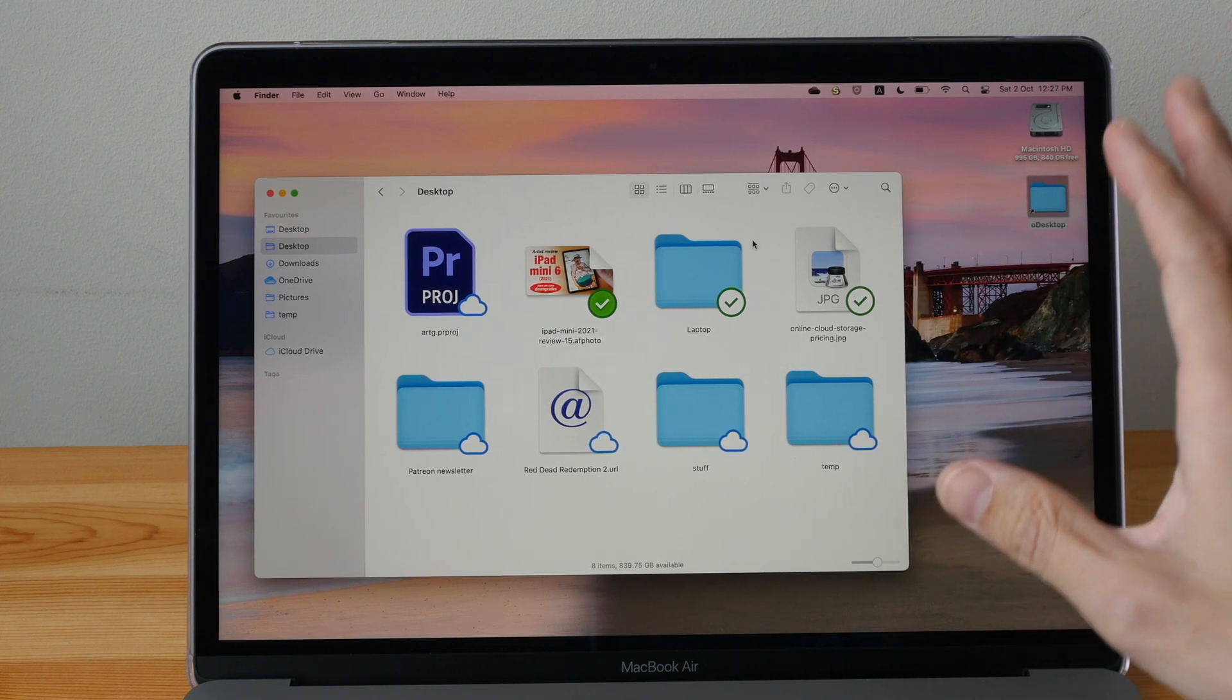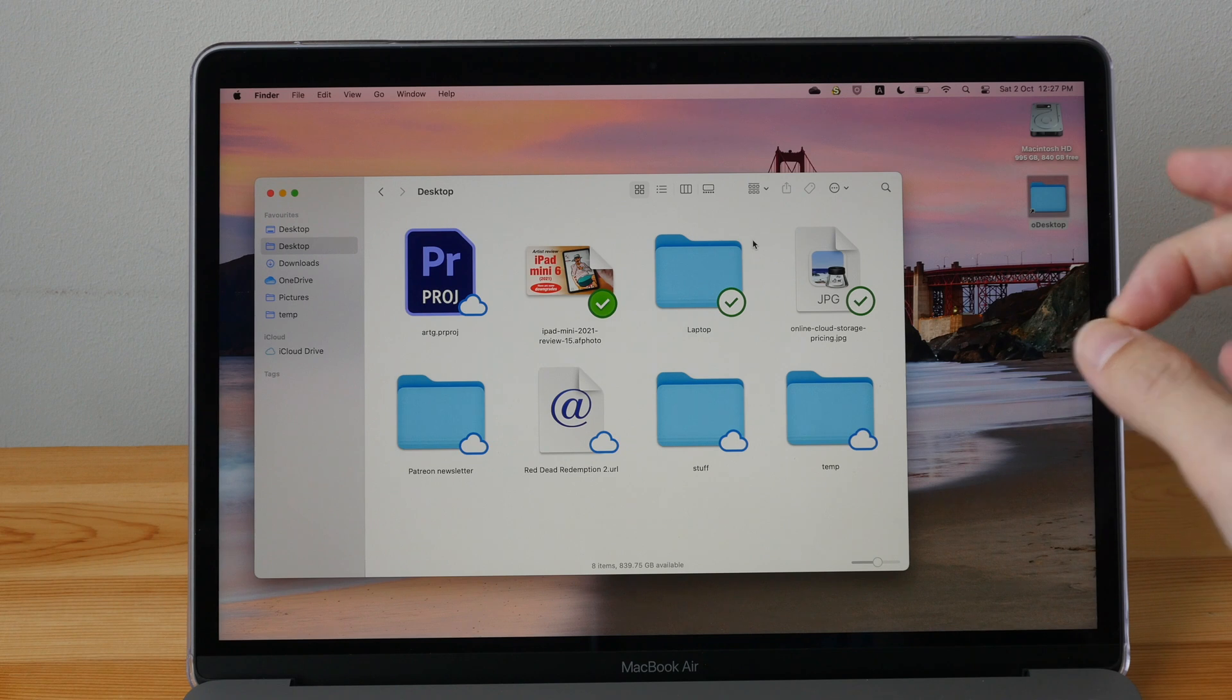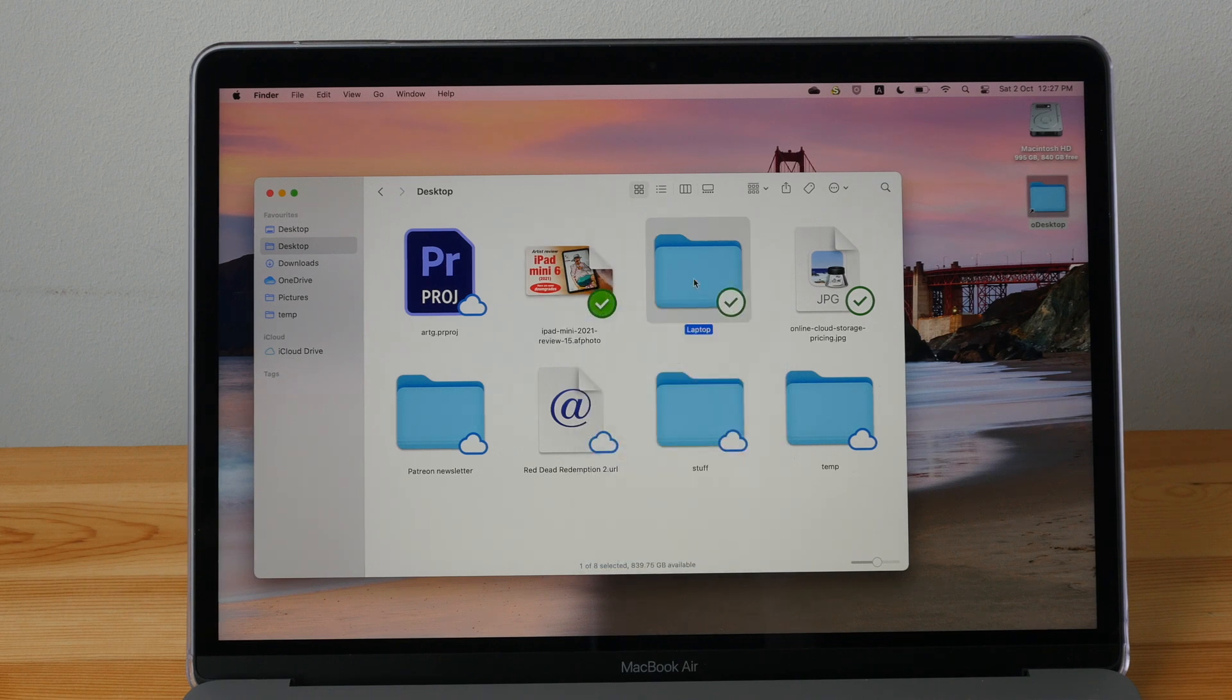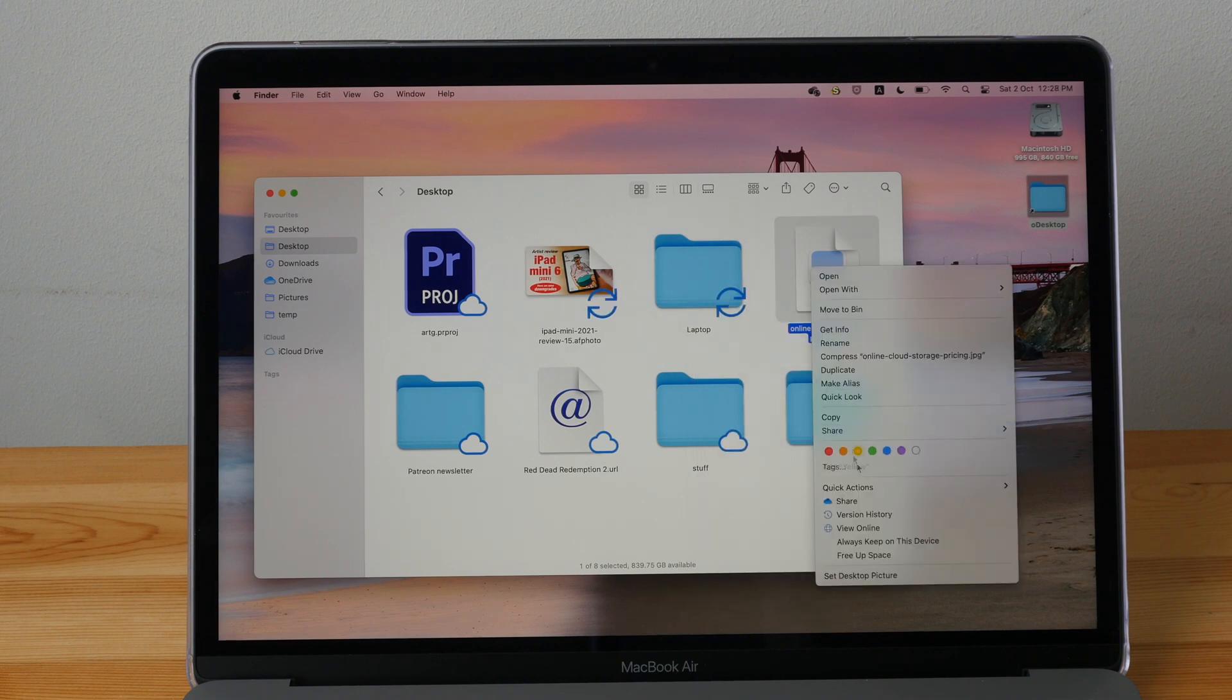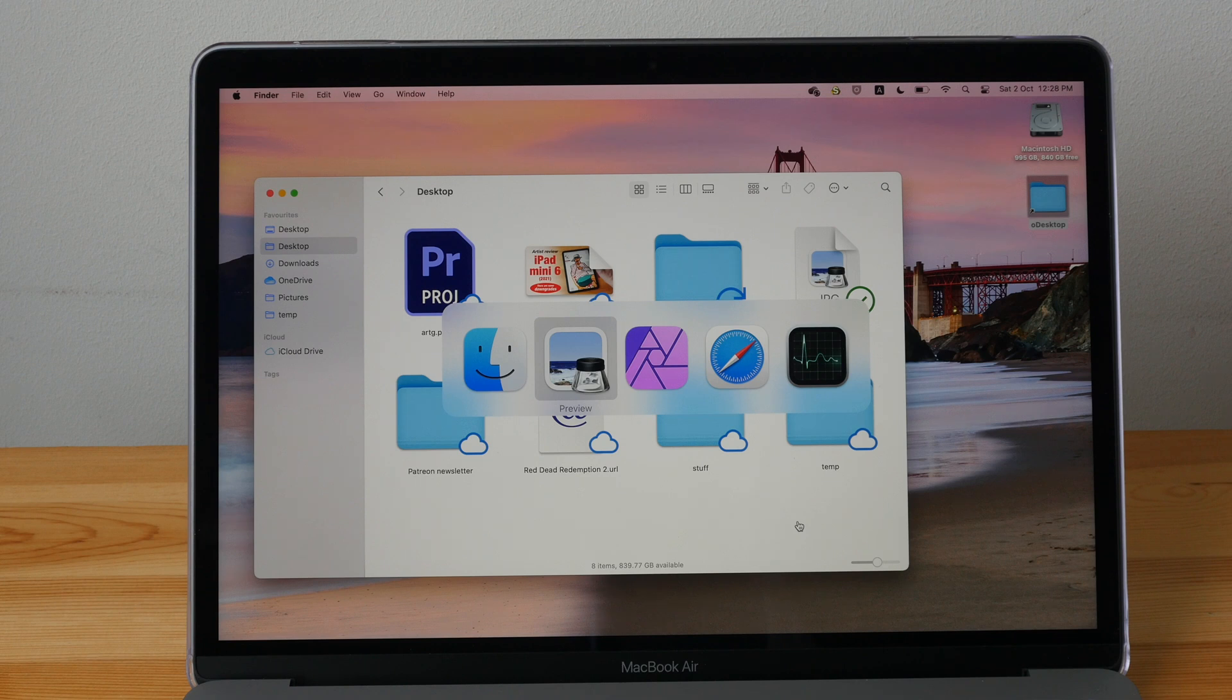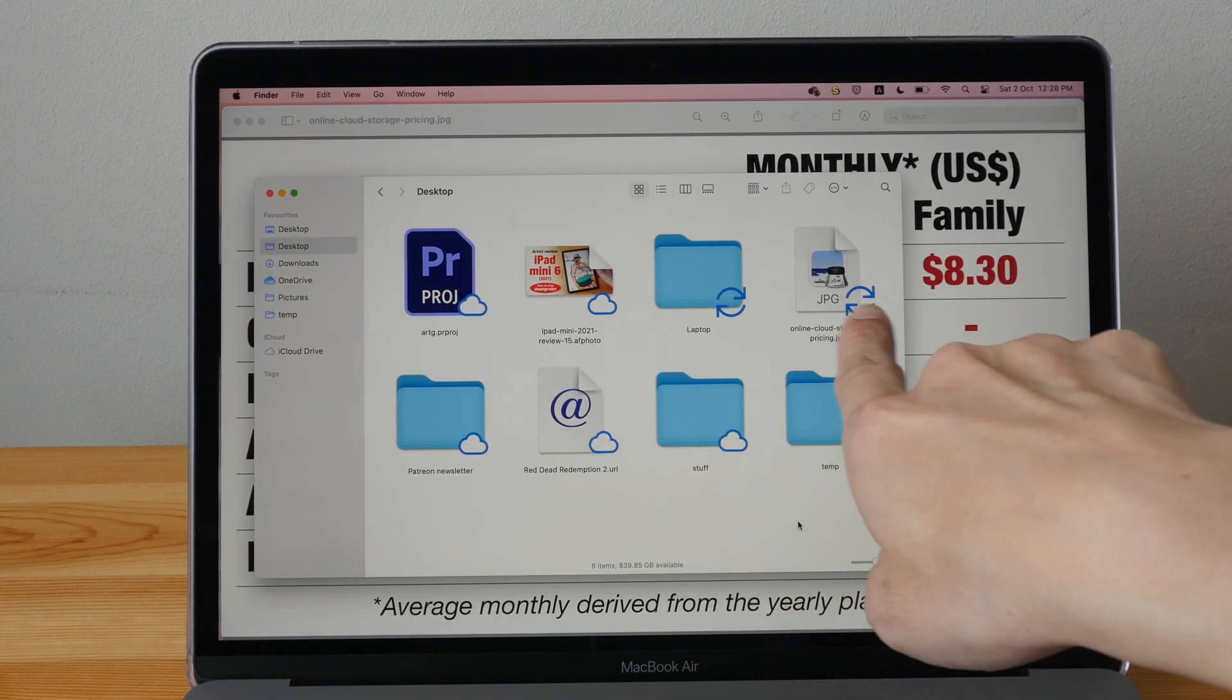The nice thing about Microsoft OneDrive is even if your computer has very limited storage, let's say you only have 64 gigs of storage, you can actually choose to move all this file online and store them online so that they won't take up space on your computer. So you can actually store up to one terabyte of files on their server and free up all this space.